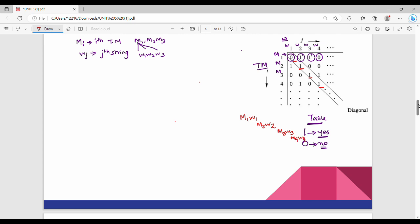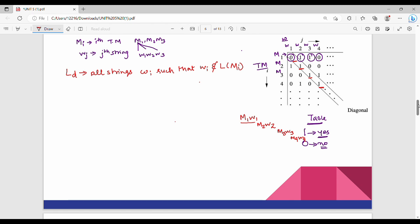This is the diagonalization language Ld. It contains all strings Wi such that Wi is not a part of L(Mi). So Ld has all the strings that are not accepted by any of my Turing machines. To construct Ld, we complement the diagonal elements in the table — for example, 0,1,1,1,1,0,0,0.